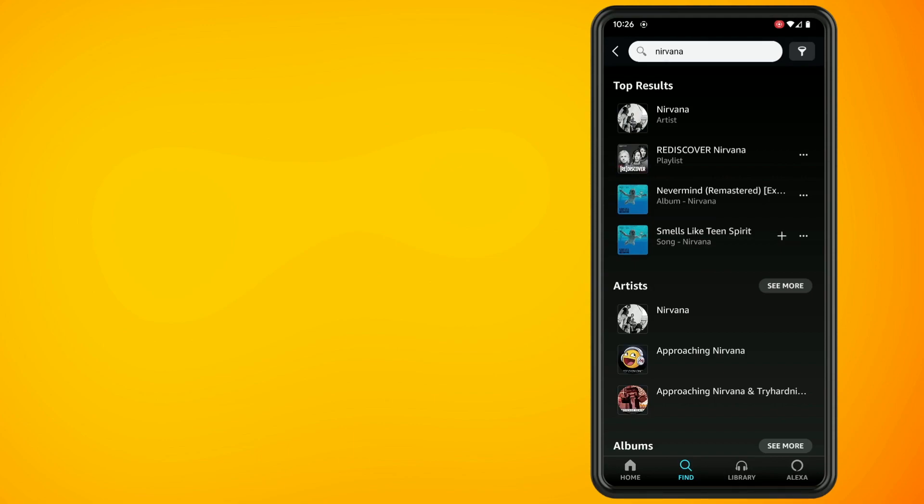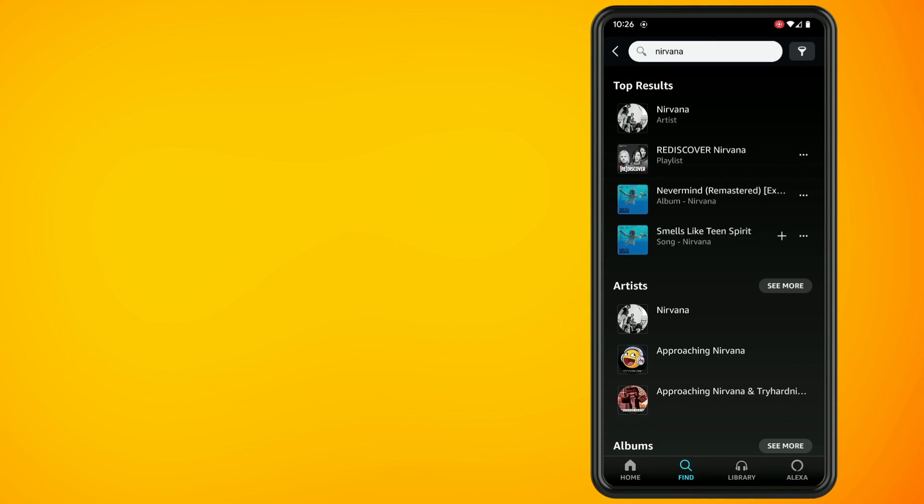Find the song that you want to download and tap on the three dots beside the song. Then tap on download.